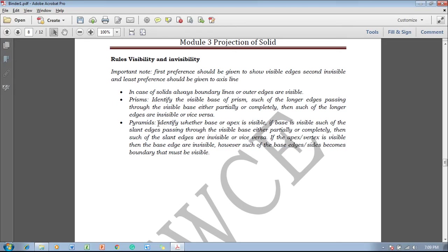In case of pyramids, identify whether the base or apex is visible. If the base is visible, slant edges passing through the visible base either partially or completely are invisible, or vice versa. If the apex or vertex is visible, the base edges are invisible; however, base edges that form the boundary must be visible, and slant edges passing inside the invisible base are always visible.